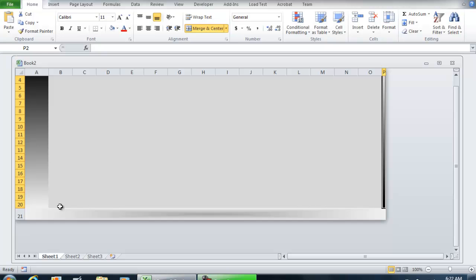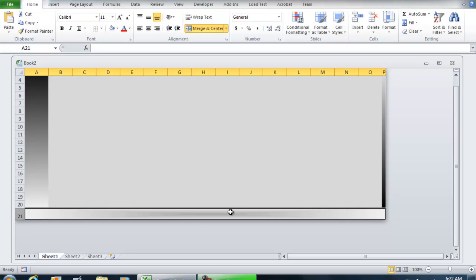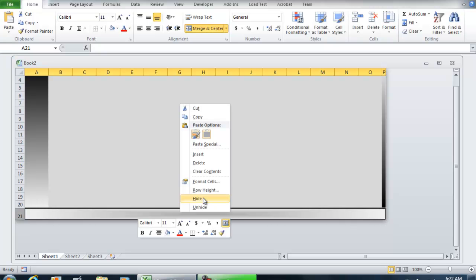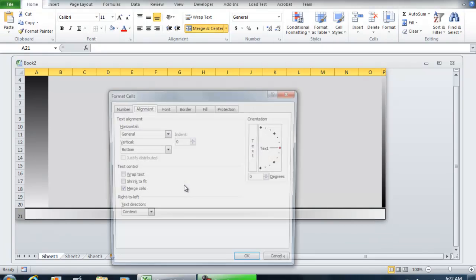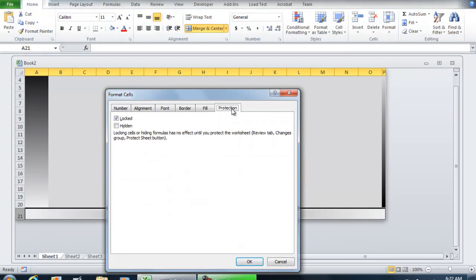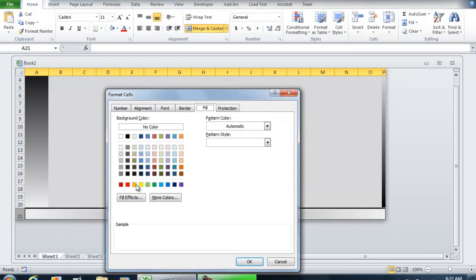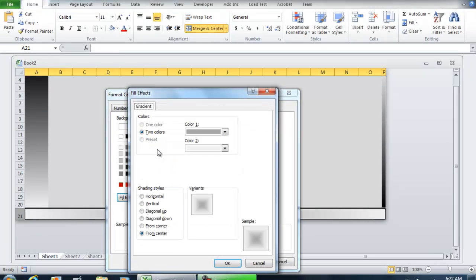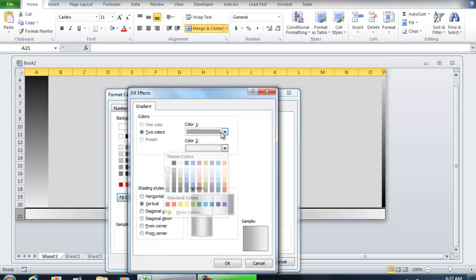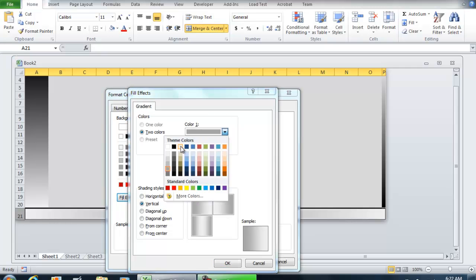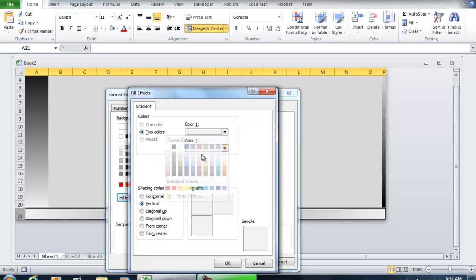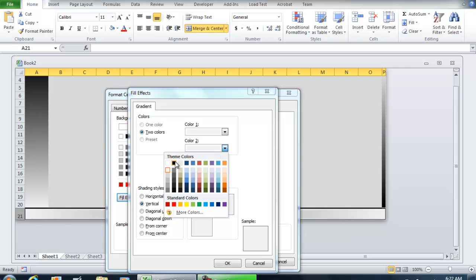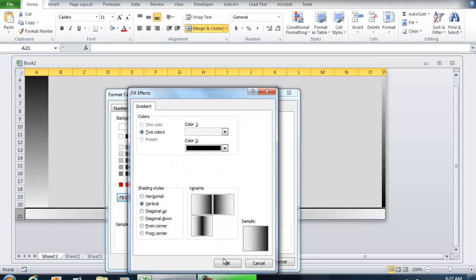We can set Fill Effects—this would be another vertical gradient from gray to black.